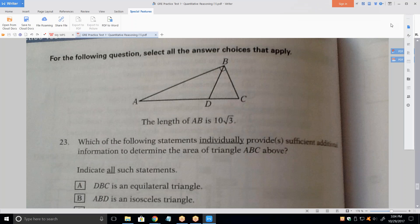I tend to think of this problem in terms of a visual solution rather than a mathematical one. I don't draw up any equations and see which one is bigger. The question is, if I change that to an equilateral triangle, there's only one way I can change it. There's no way I can change it without changing the area or the length of AB.